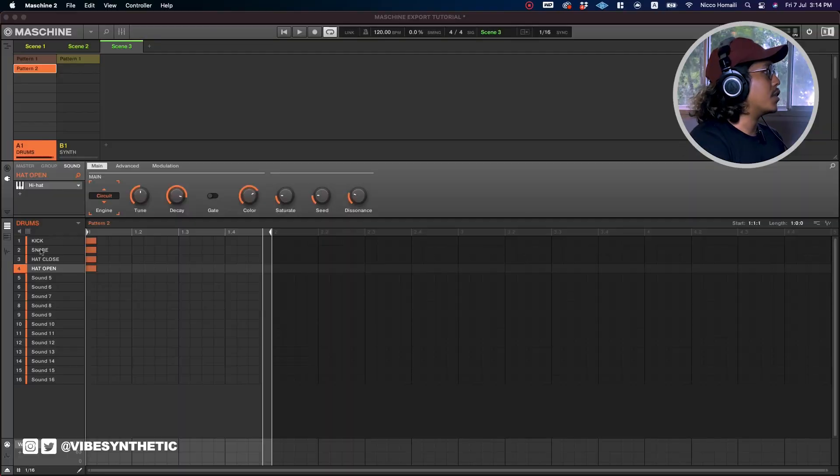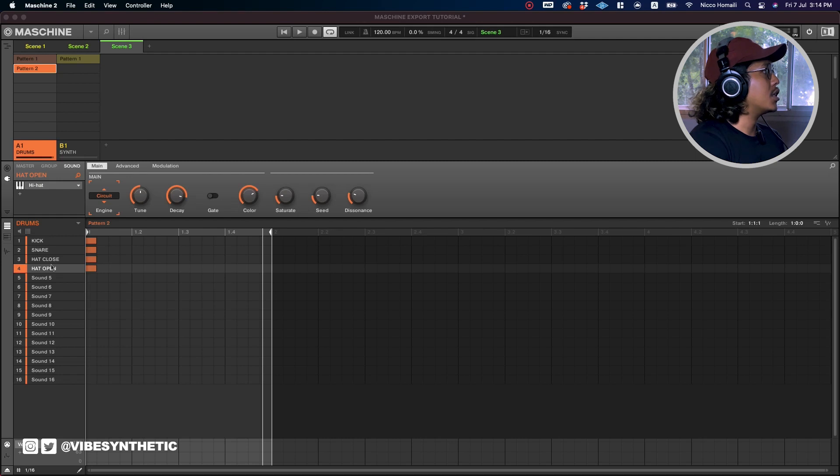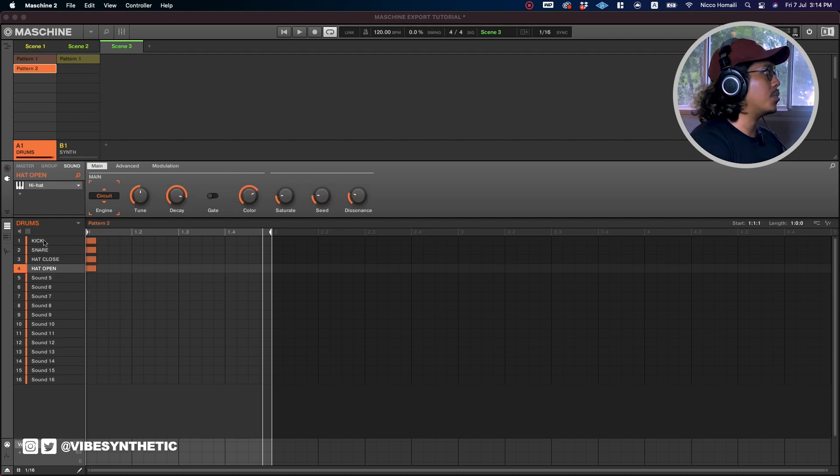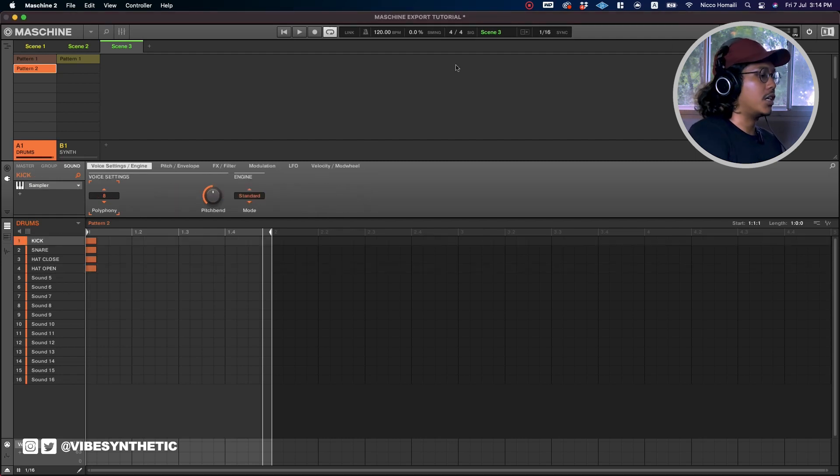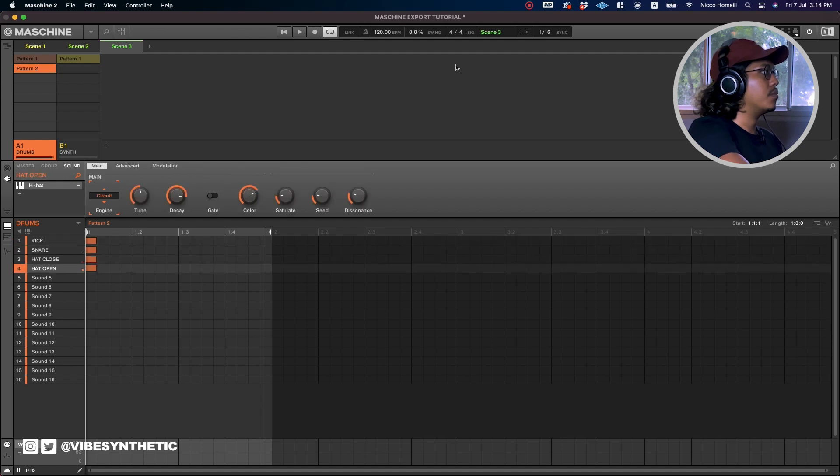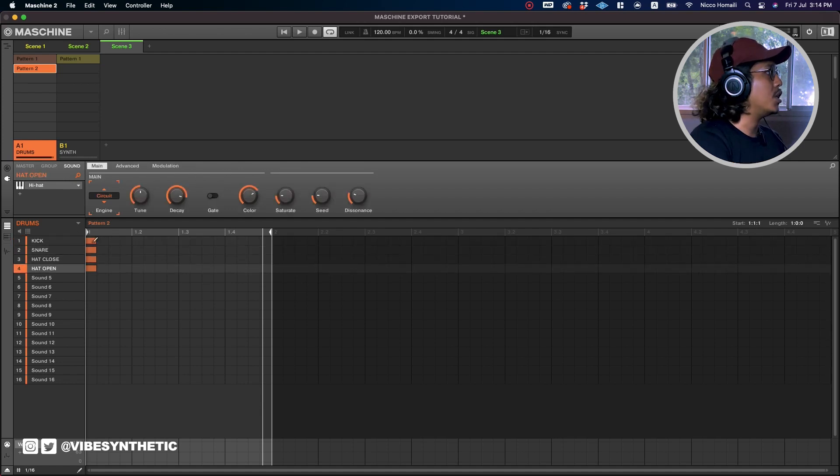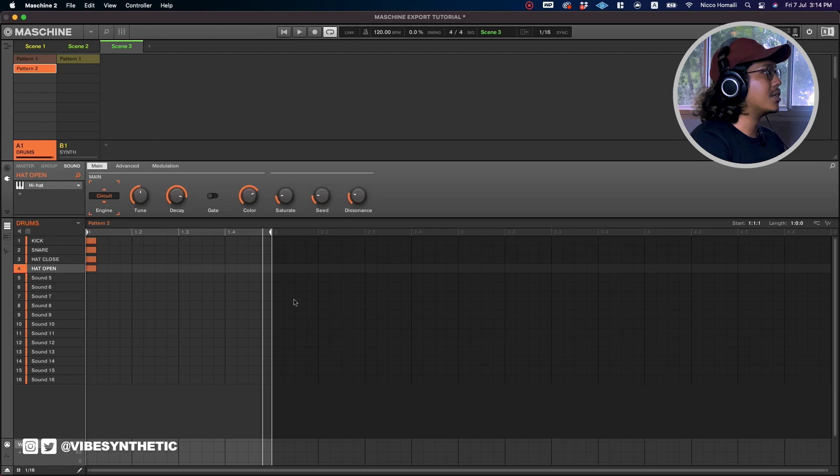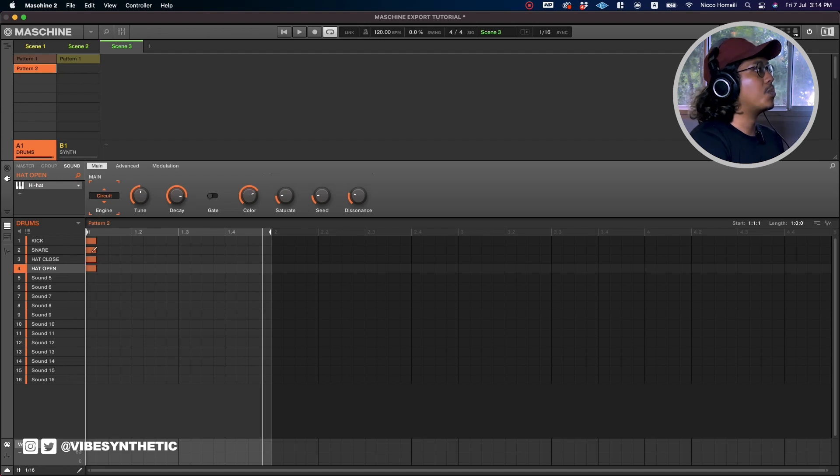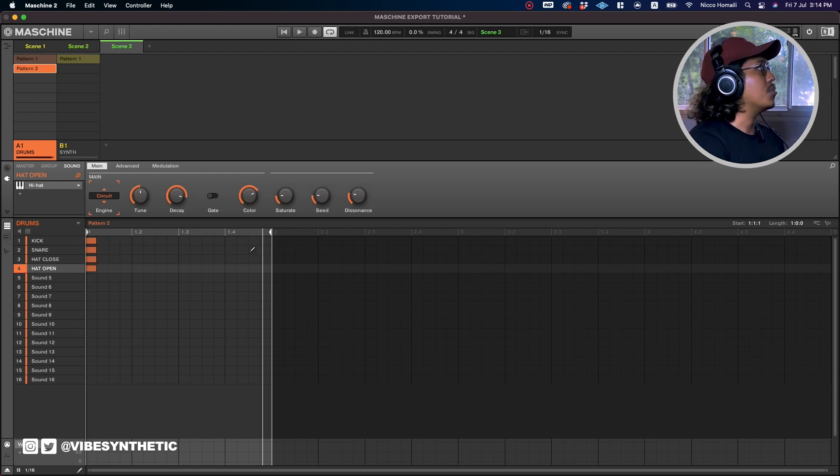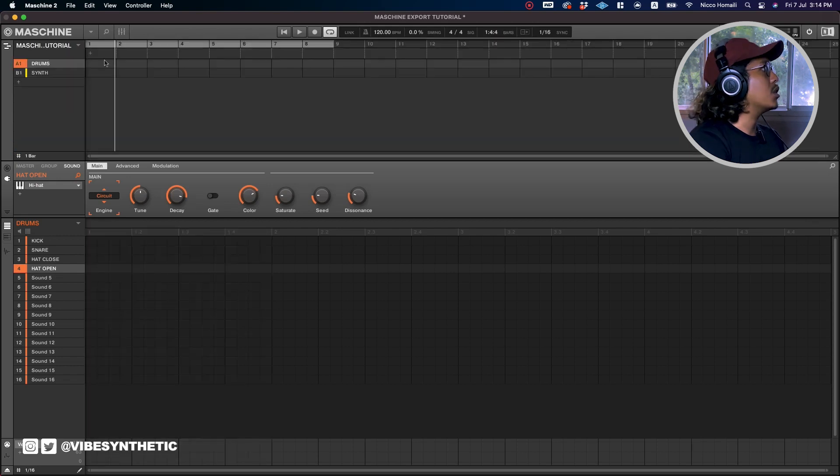Okay, so the first tier of exporting audio in Maschine is basically exporting your drum samples. Over here I have a kit that has a kick, snare, hat close, and hat open. If you were to sample it you can hear it right now. The reason why I put the MIDI notes like this, regardless of the pattern length, is because I want to export these as individual MIDI notes.